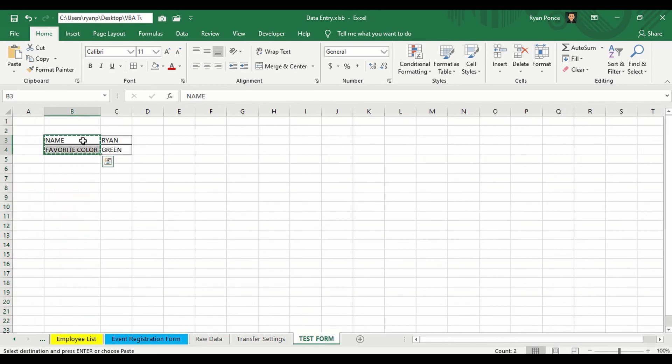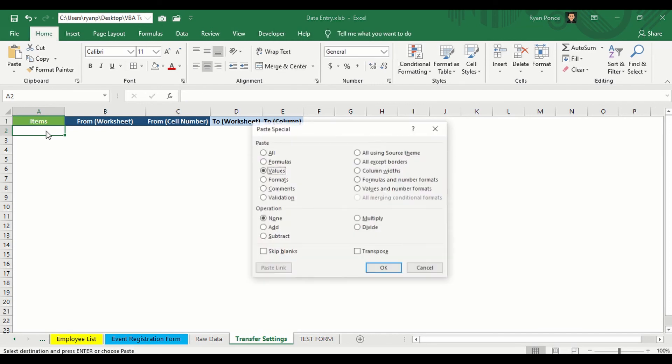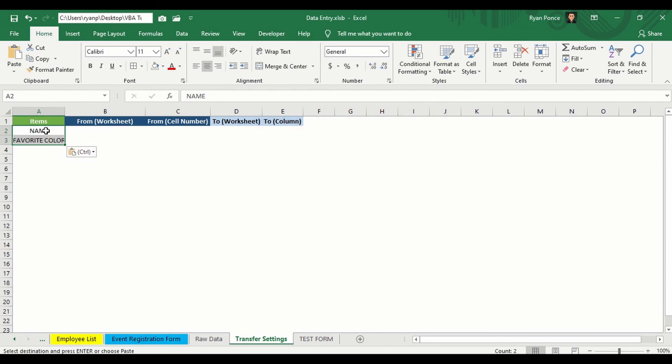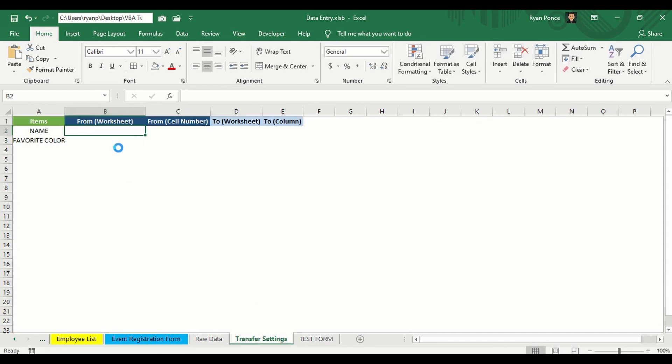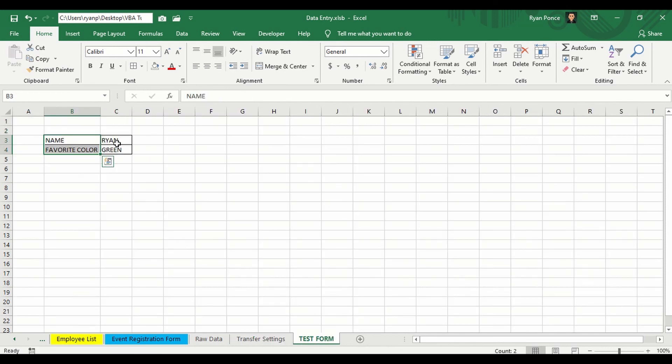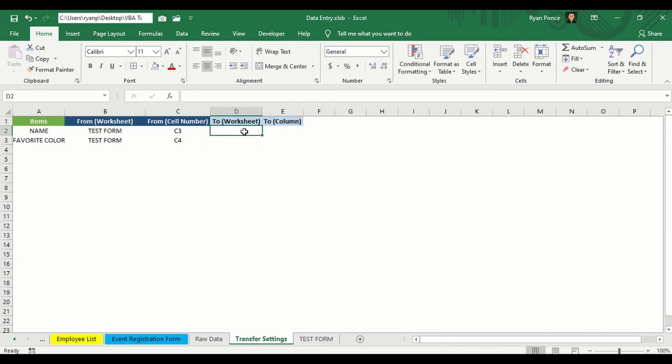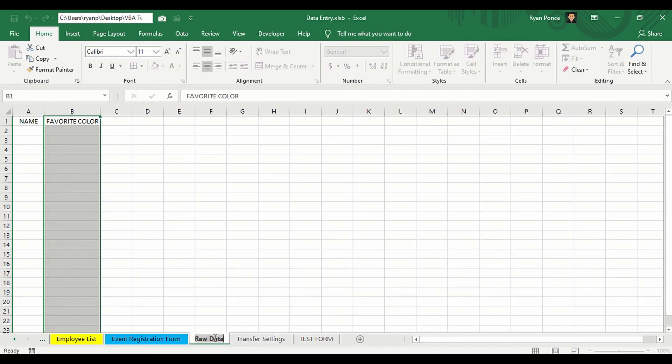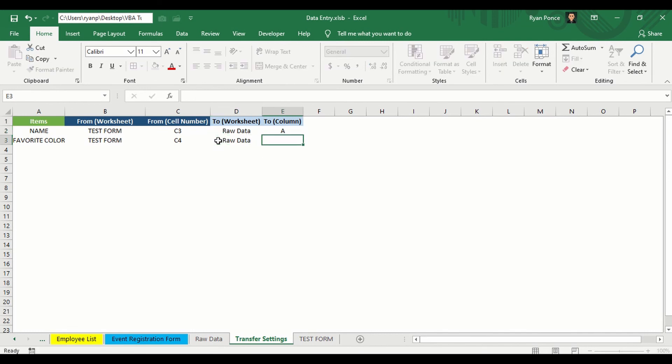And then I'll use the same item name in our transfer settings worksheet. So I'll be putting that here. And then from worksheet will be the test form. From cell number would be C3 and C4. And I want to save it in raw data. And in what column? So that's A and B.